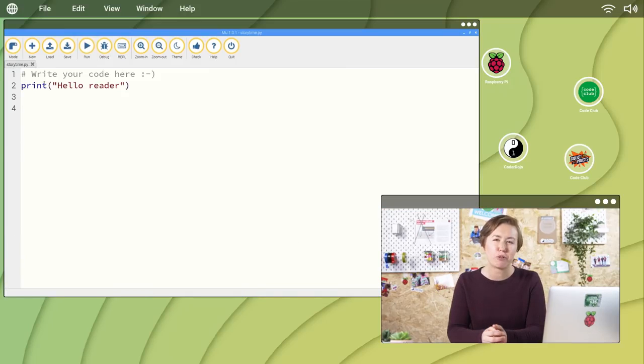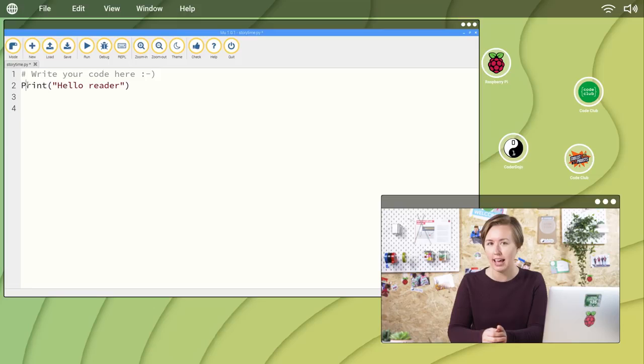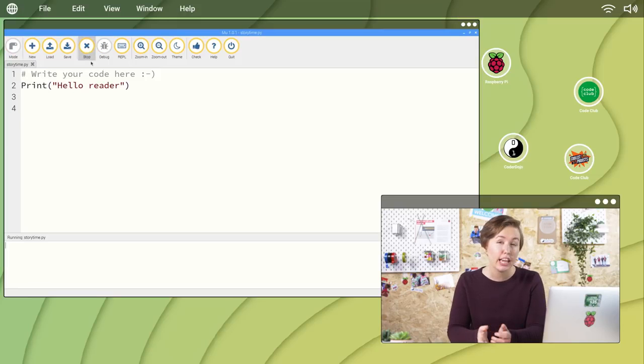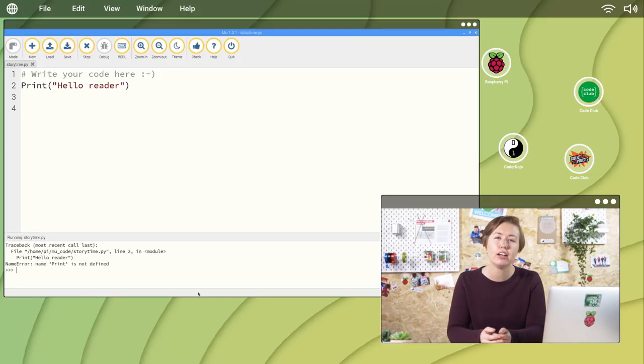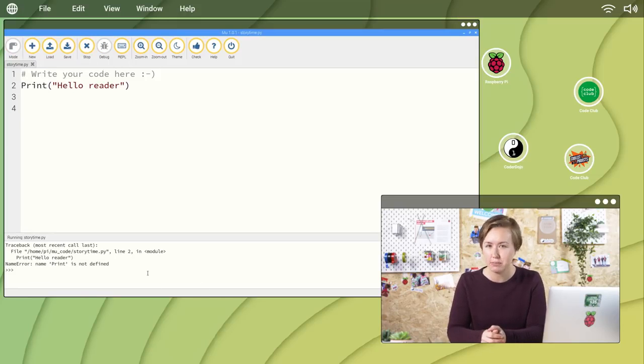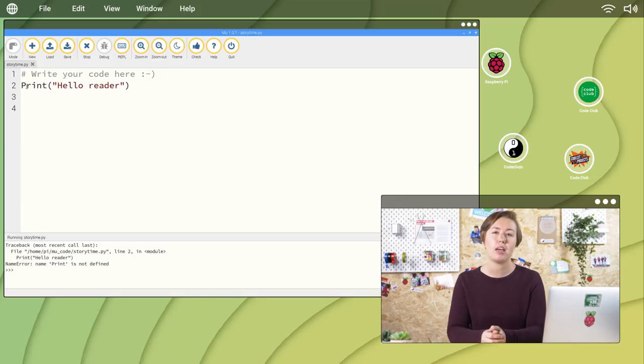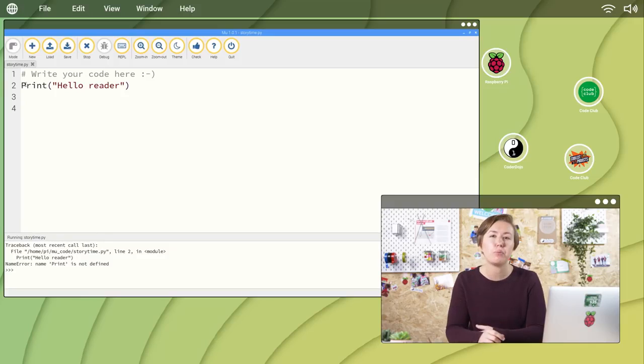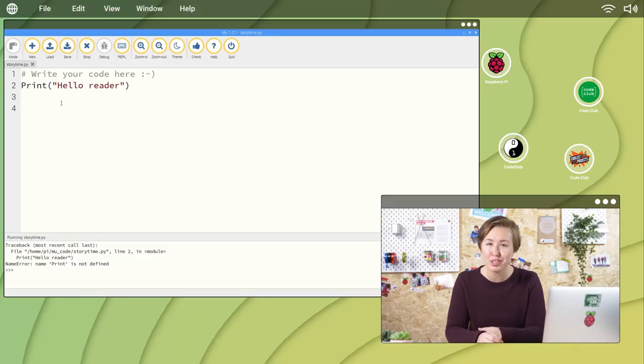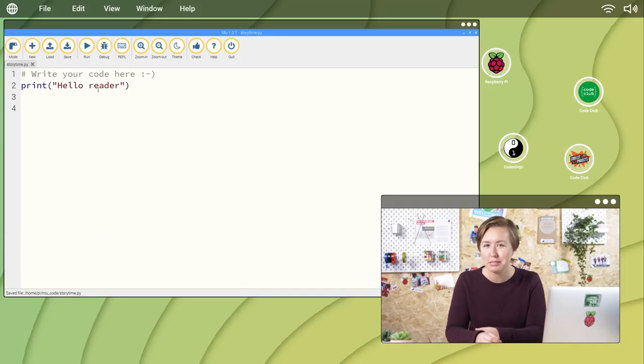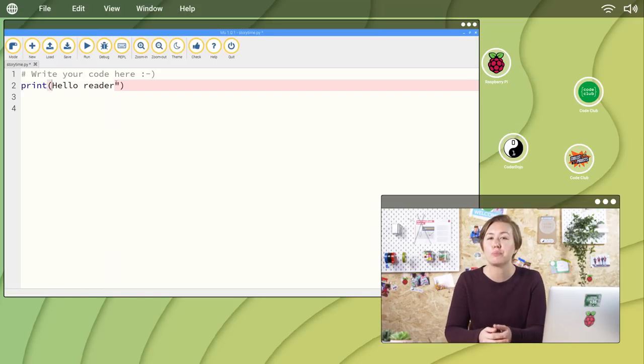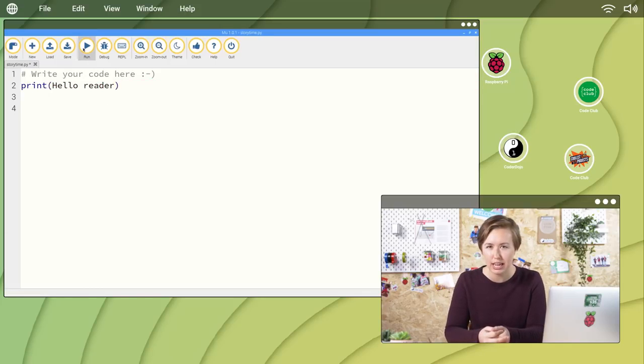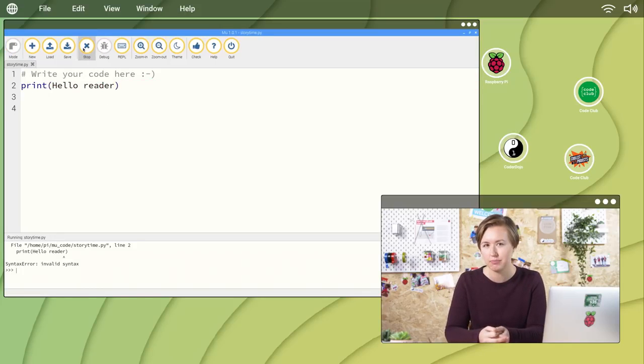Any errors in your program will appear as red text with a description. If you get an error, look over the code carefully to make sure everything is correct. Make sure to watch out for capital letters. Print with a lowercase p is not the same as print with an uppercase p. Check that your printed text is between a pair of quotation marks.